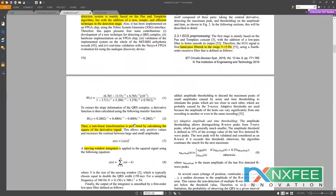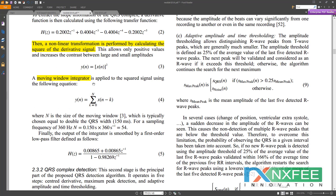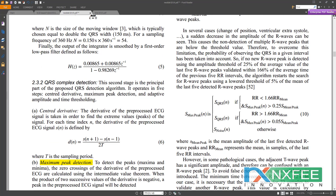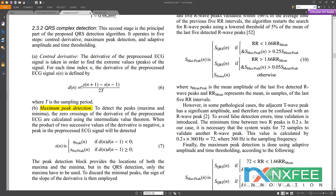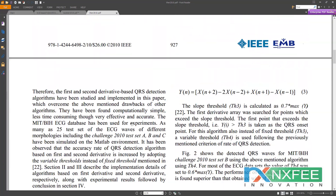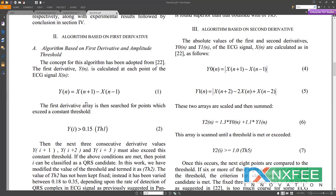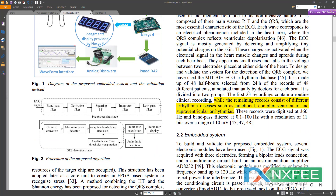The system applies non-linear transformations of derivative signals and a moving window integrator. These components were developed as code. For QRS complex detection, center derivative and maximum peak detection were implemented, referencing an additional paper on derivative-based QRS complex detection. A first-derivative algorithm formula was used, and the same approach applies for the center derivative. This entire architecture was developed in Verilog HDL.